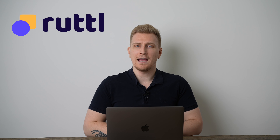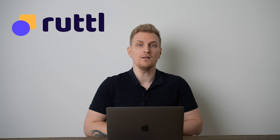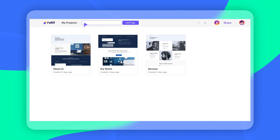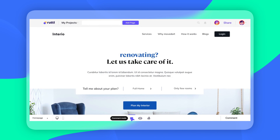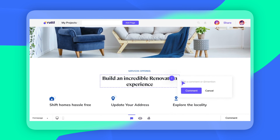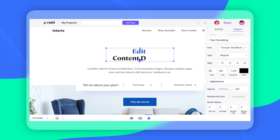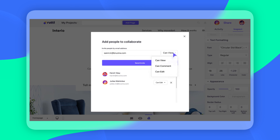The main alternative to Webvizio is Ruttl, which I have used previously myself. What I really like about Ruttl is that you can live-change the website — not only can you give feedback, you can also show how you want it to look. You can change colors, change the text, move things around and more, so you can give a better idea to the designer or developer of how it should end up looking. Furthermore, Ruttl has more integrations and a more modern design.